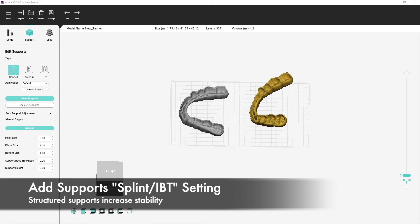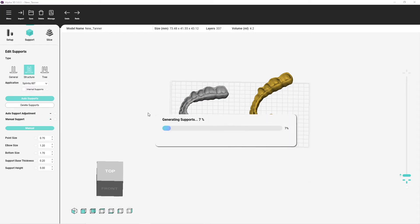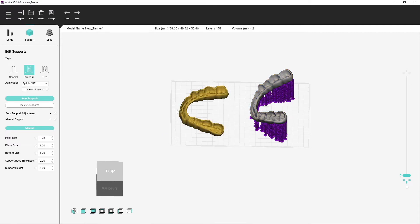In the next step, you will need to place your auto supports. For better support, we'll choose the structured supports and then we pick the application splint-ibt.